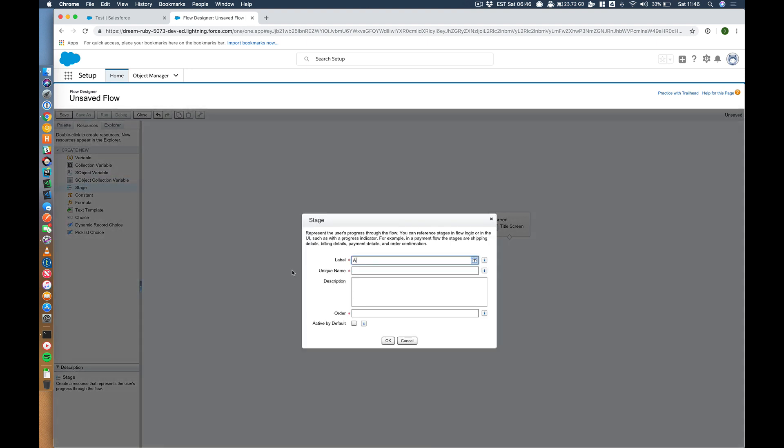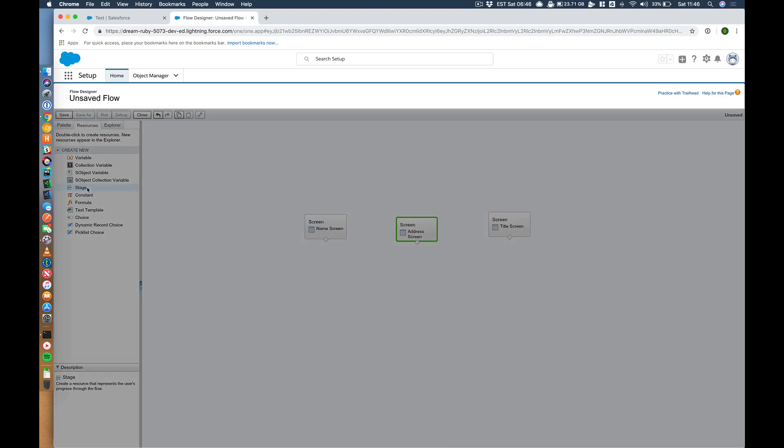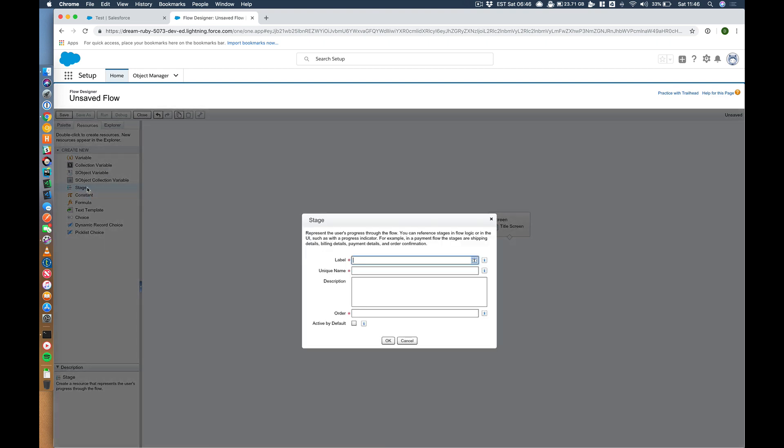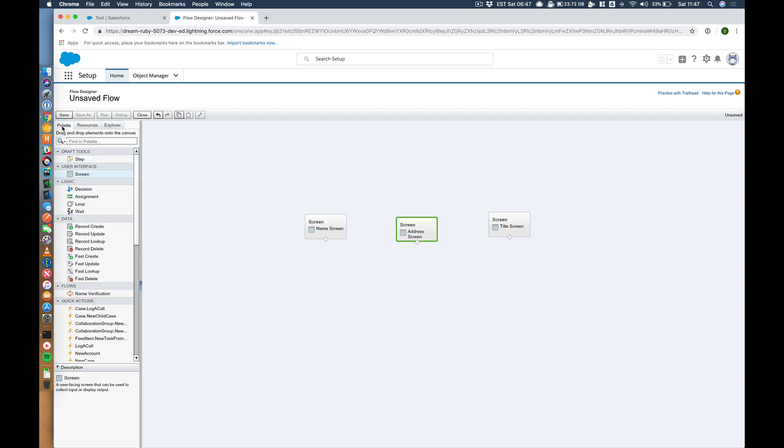Let's do the second one, address stage. I'm going to make that two, active by default. And then third one, let's call this the title stage. I'm going to make that the third one. So I've got the three stages, but those alone won't do that much. So what's the magic source for this? Here's the assignment.